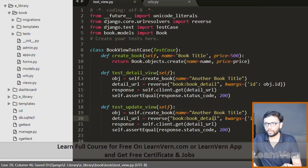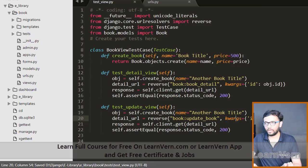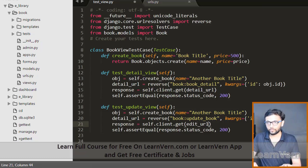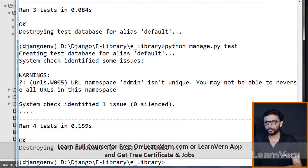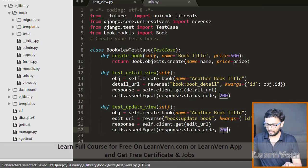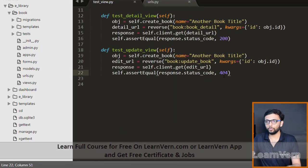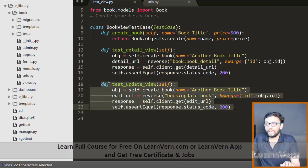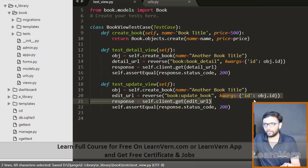After that we can check our update view — just paste this and instead of detail we need update view. In the update view, create a book and copy the update book over here. Paste the keyword args the same way, and we need the edit URL. Paste this, save it, and run the test again. It gives us an error: 200 is not equal to 404. We haven't done anything new except update the view with the reverse call keyword arguments.